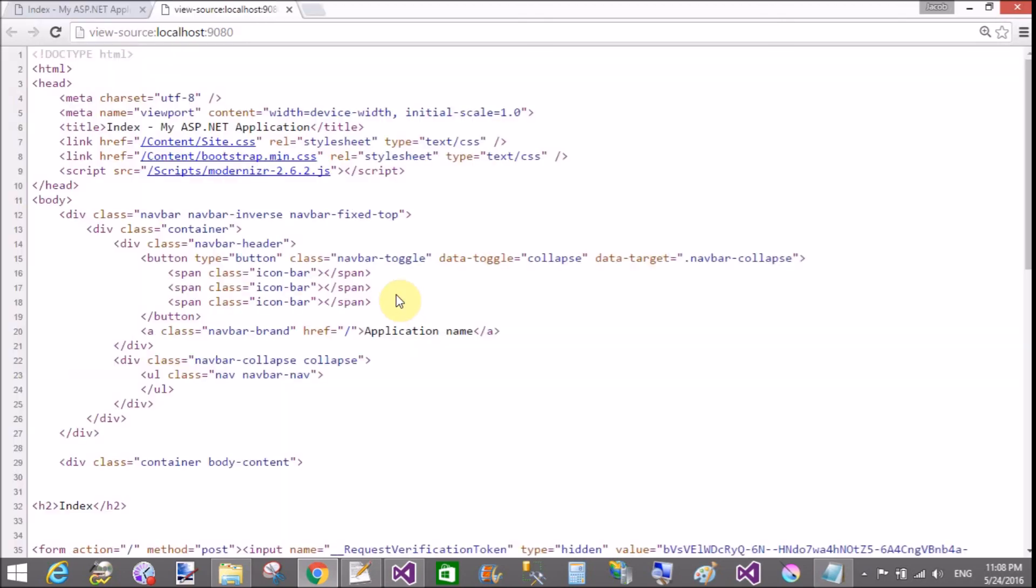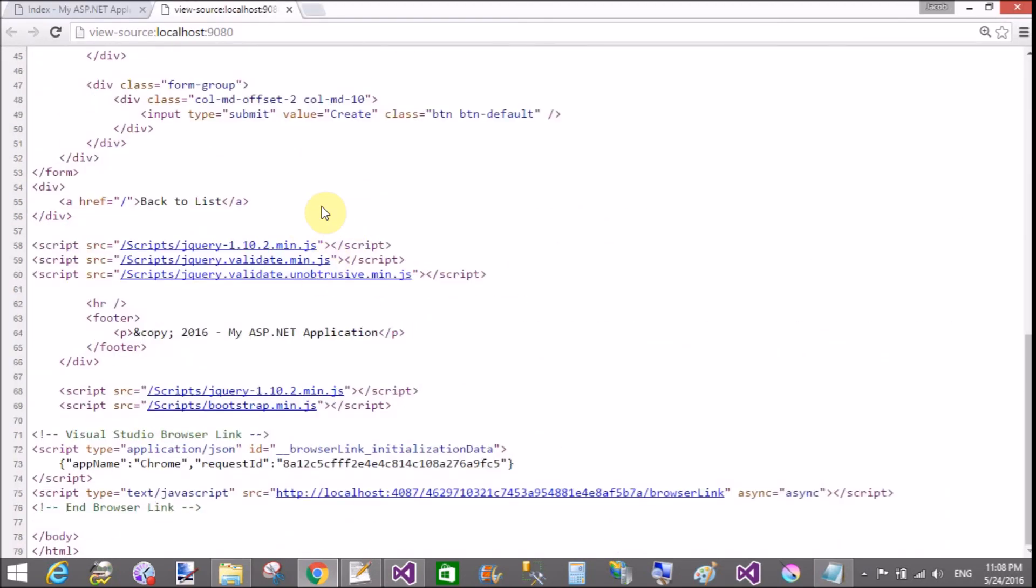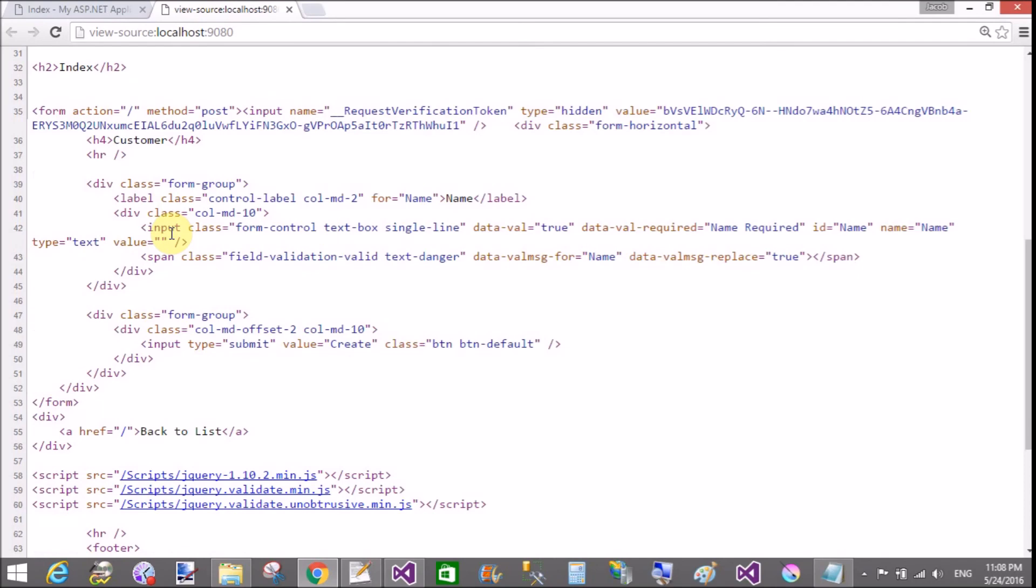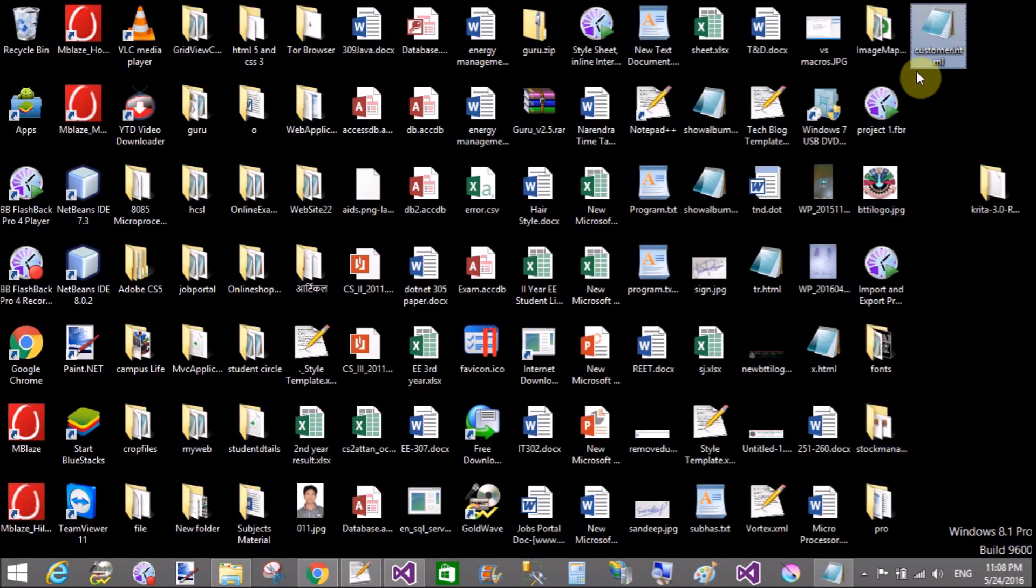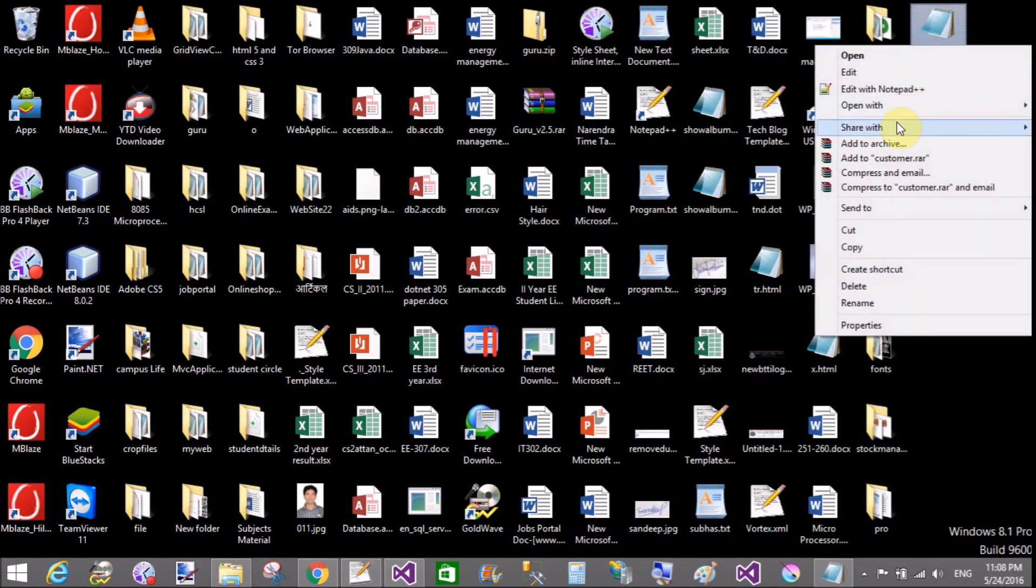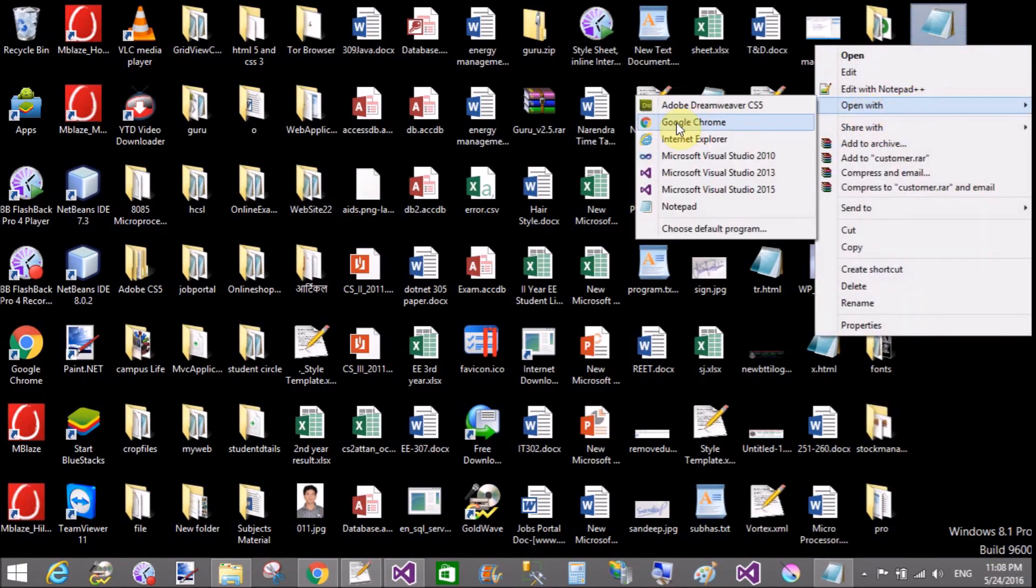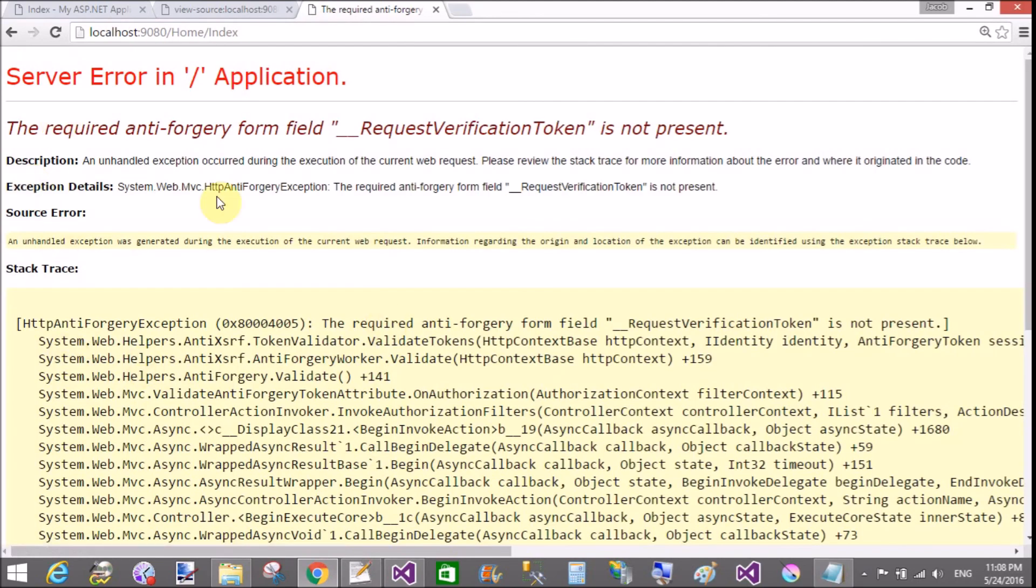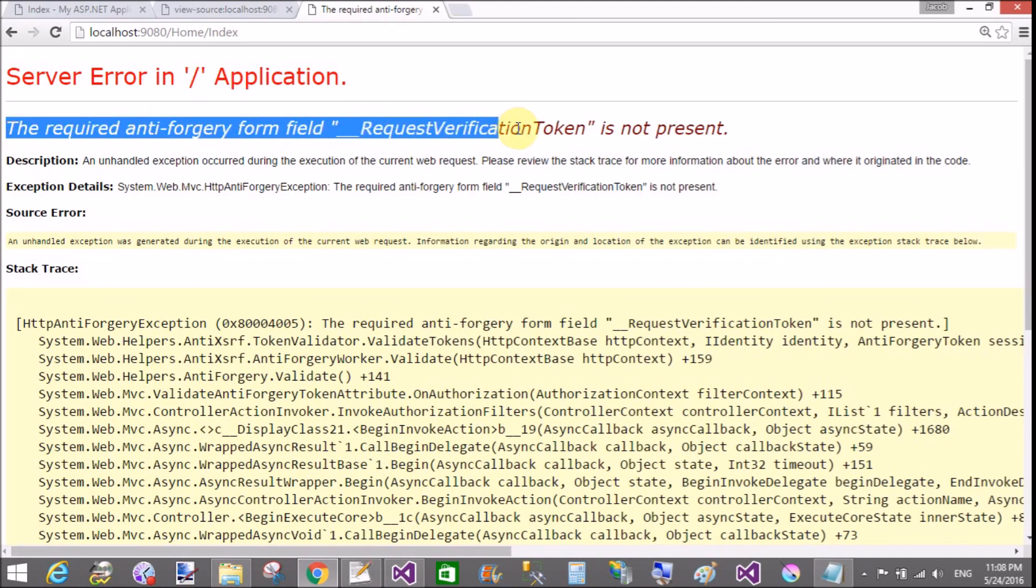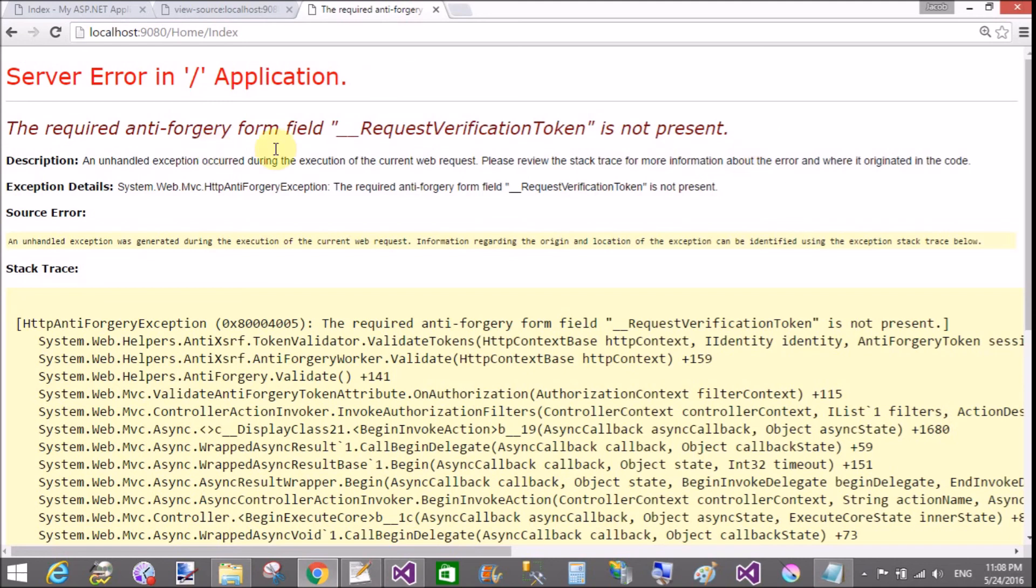Successfully opened. View source. Your form is there. No action method is here. When you call customer class and paste name Jacob and click to create button, that type of error occurs. The required anti-forgery form fields, request verification token is not present.